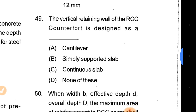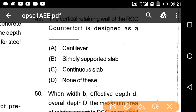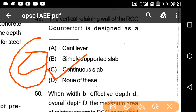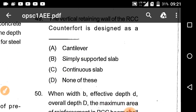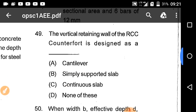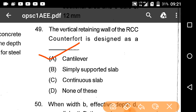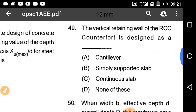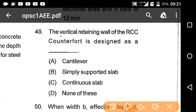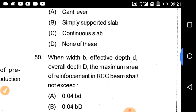The vertical retaining wall in an RC counterfort is designed as a continuous slab — option C is correct. If it is a cantilever retaining wall, then it is designed as a cantilever.